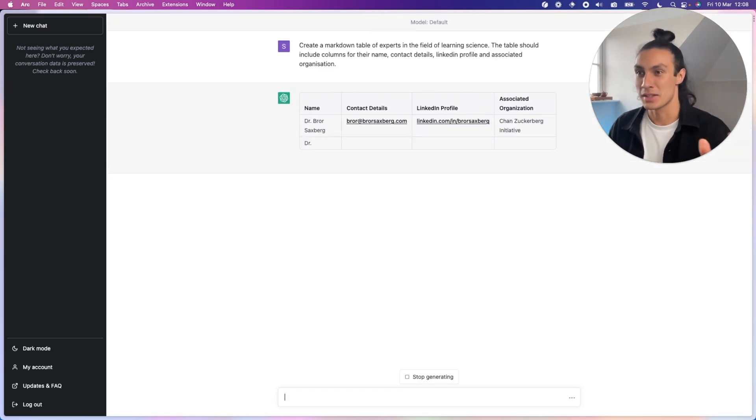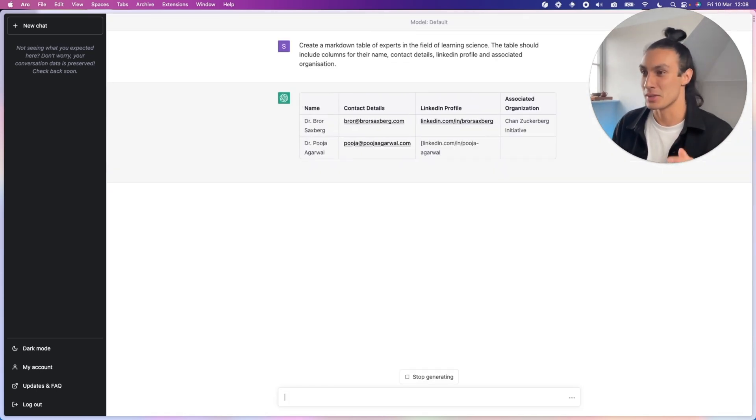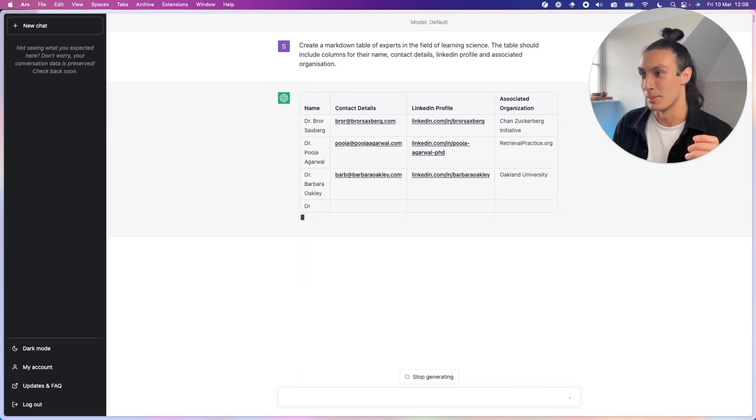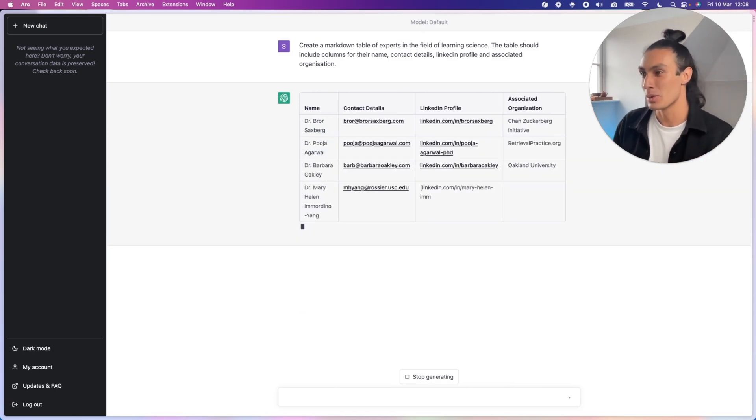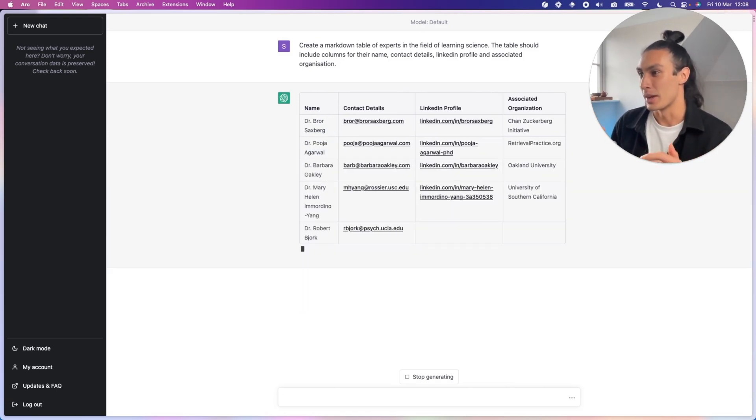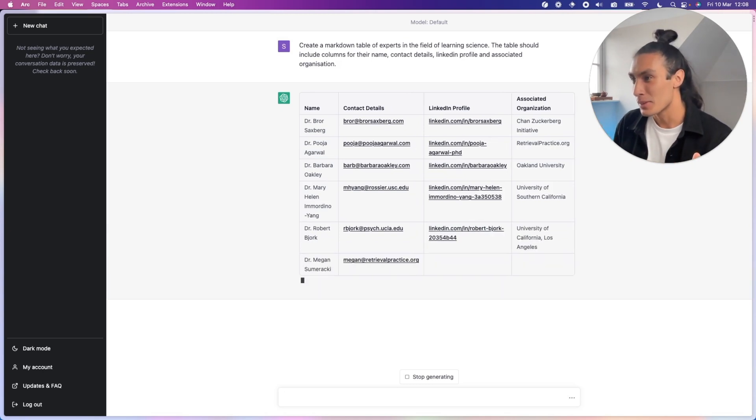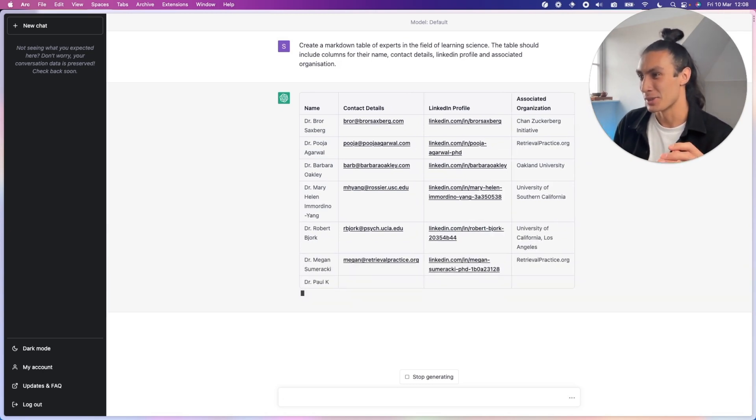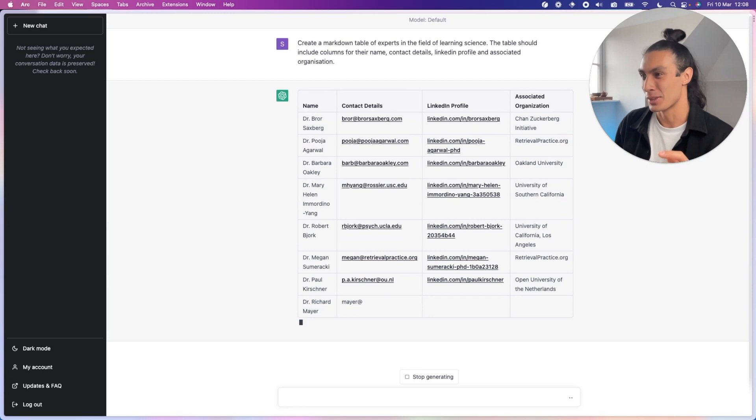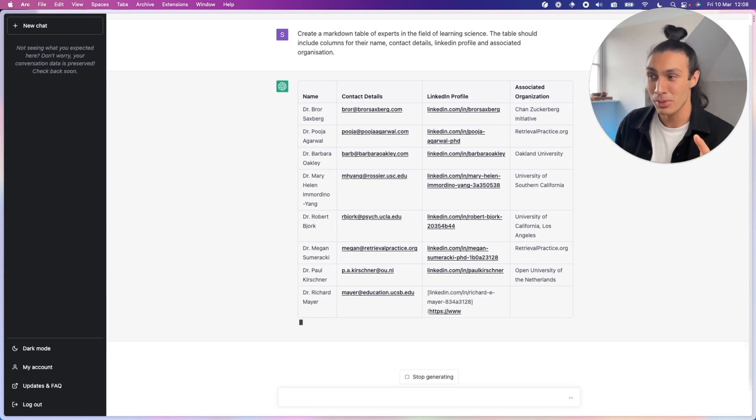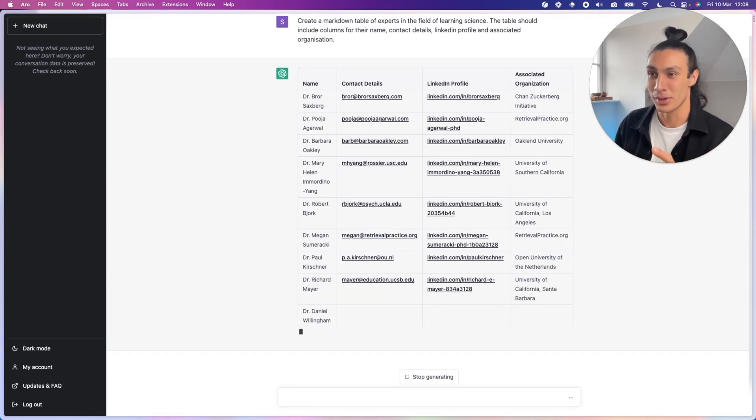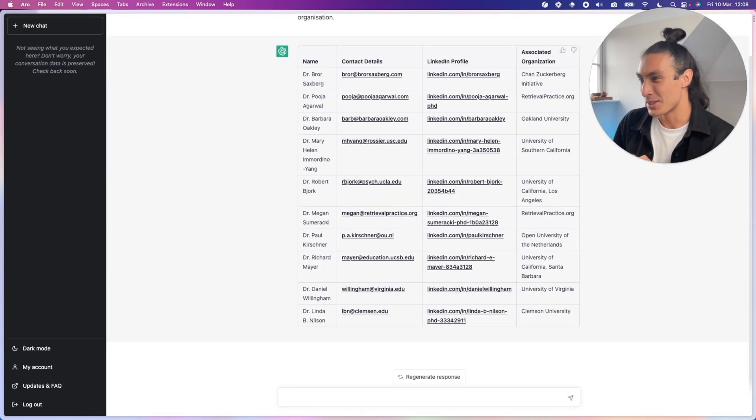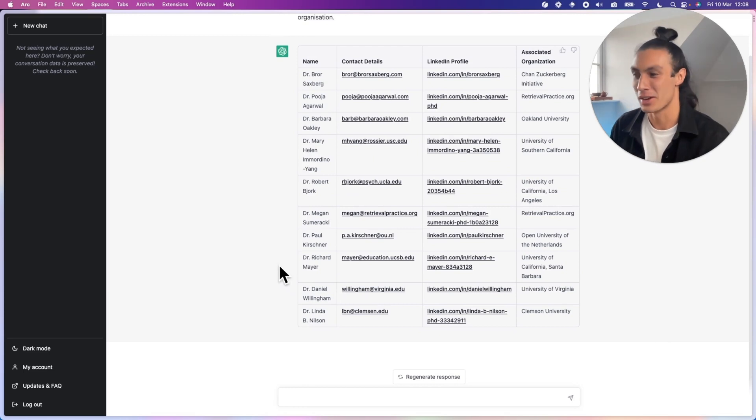As you can see, ChatGPT's already produced a markdown table for me with rows and columns. We have Dr. Braw Saksberg, Dr. Pooja Agrawal, Dr. Barbara Oakley. Barbara Oakley, I do know. Oakland University. Let's just see if these humans are real humans.